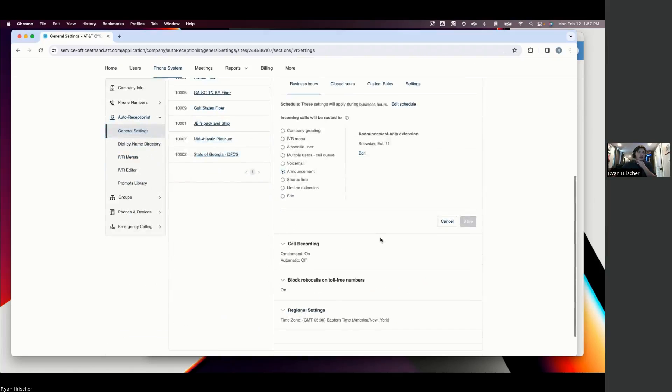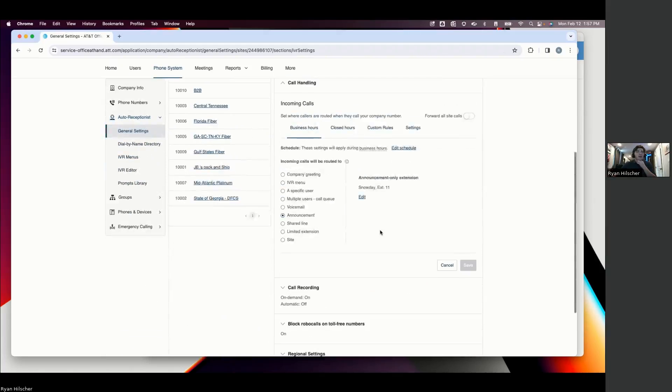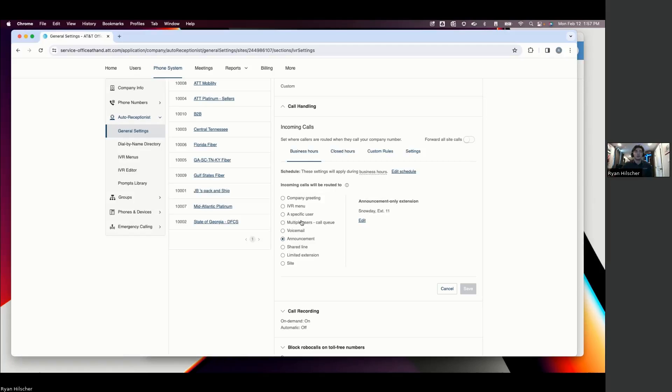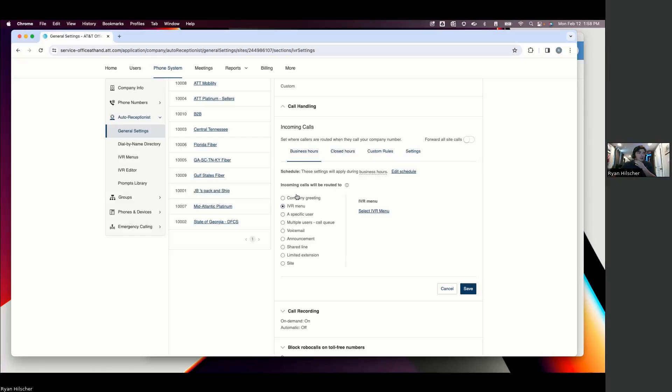And we're going to say, well, during business hours, when someone calls into AT&T, we want it to go to maybe an auto attendant where it says press 1 for billing, press 2 for customer service, press 3 for general inquiries. There's a bunch of different ways that we can set this up. We can set this up with a greeting, a call queue, send it to a specific person. Lots of flexibility there.